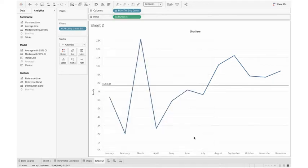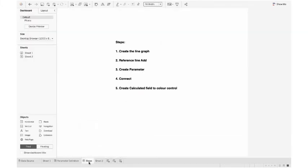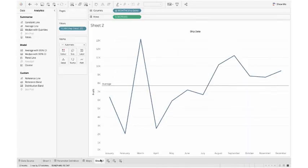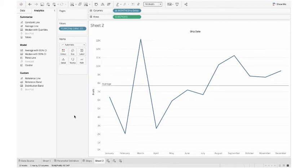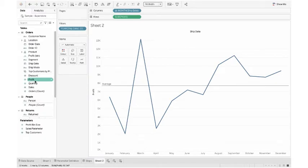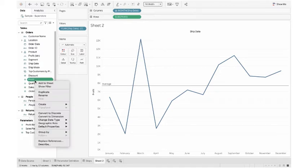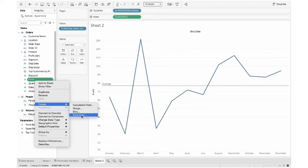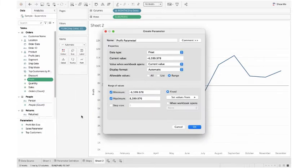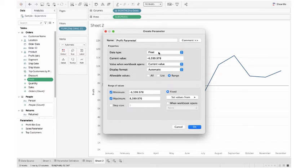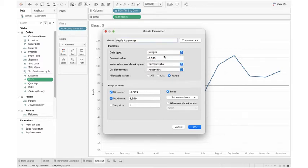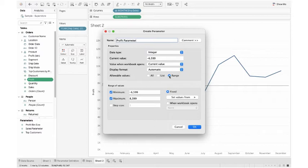It's showing the average line. What is the third step? We need to create parameter on profitability. Again I go to data pane, I click profit, I right click, from the create option I click parameter. It's automatically named profit parameter. I want to keep it. I don't want floating data because there will be decimals. I want it in integer format.